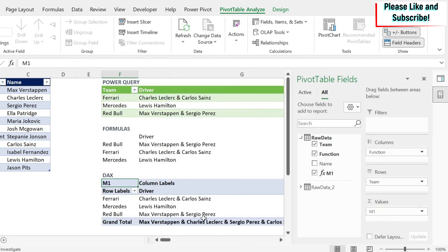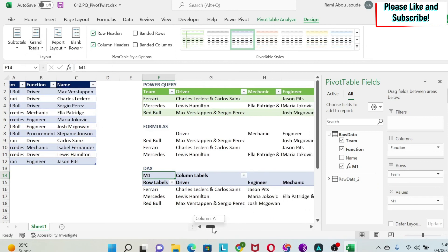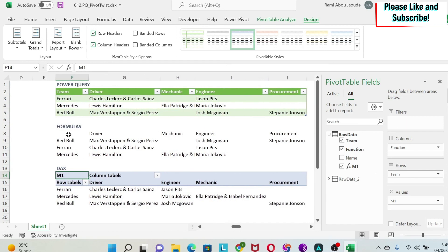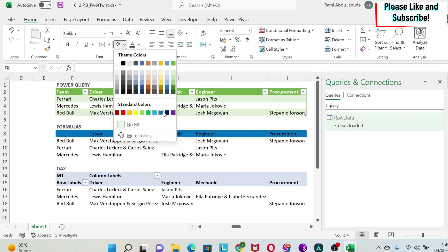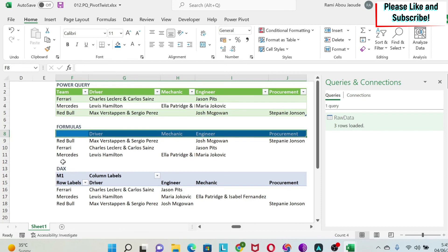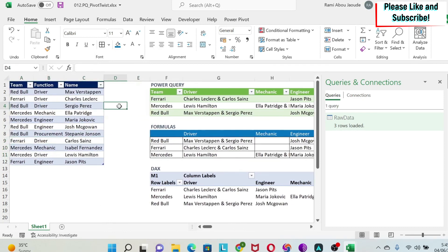I get the names, but there's a Grand Total row I need to remove. I go to Design > Grand Totals > Off for Rows and Columns, and I'm left with just the names — which is exactly what I want. A little formatting — adding color and grid lines — and it looks clean. I want you to tell me in the comments which methodology you prefer. There's no right or wrong answer; everything works as long as you get the result. Please give a like to this video and subscribe to the channel.